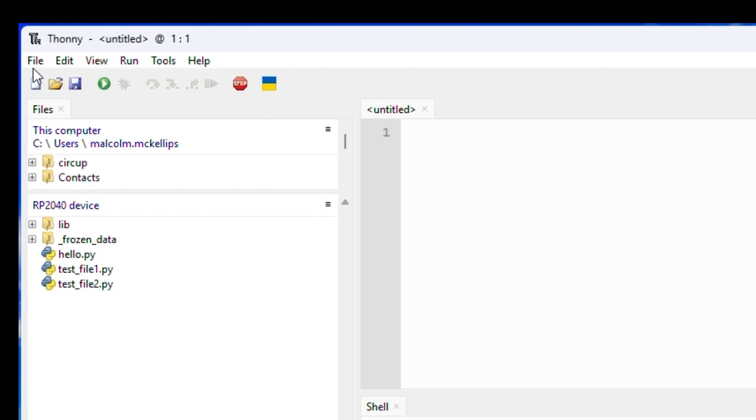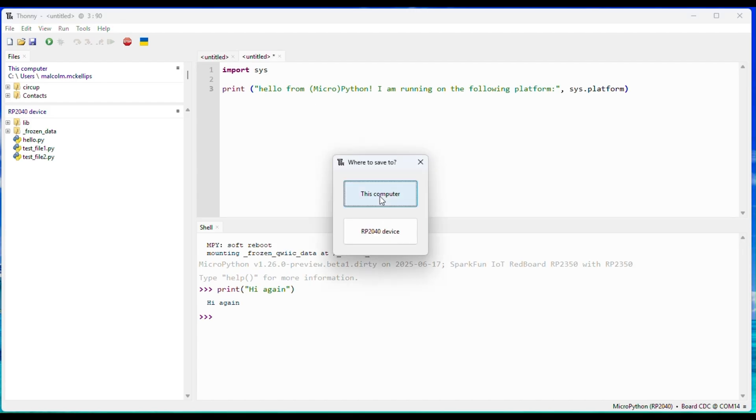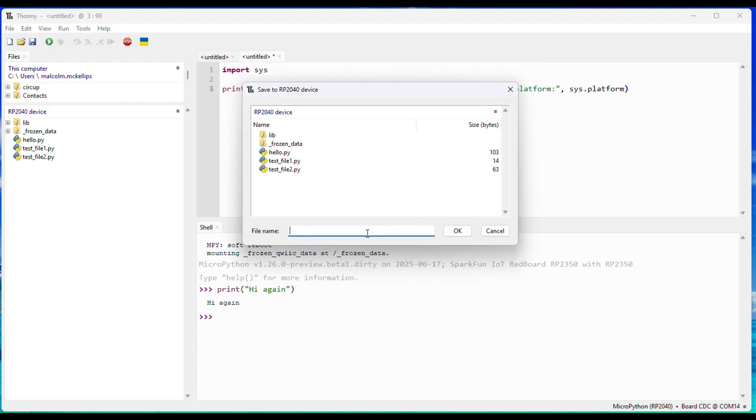So let's click File, New File, and then make a basic Hello World script. Next, let's click File, Save, or Control-S, and choose to save this file to our MicroPython device.